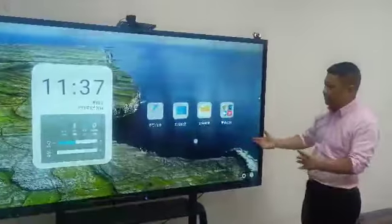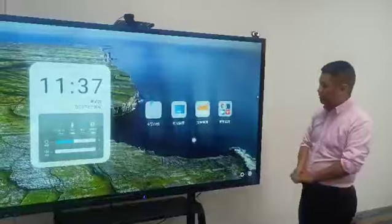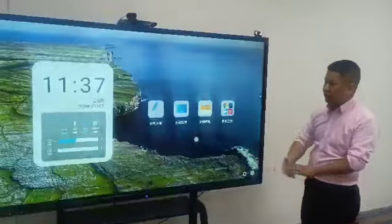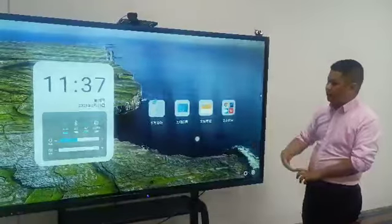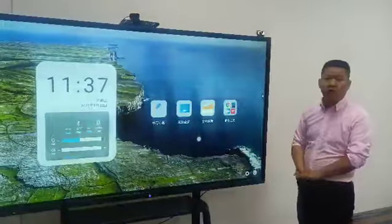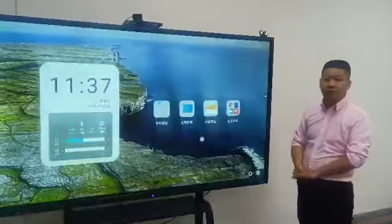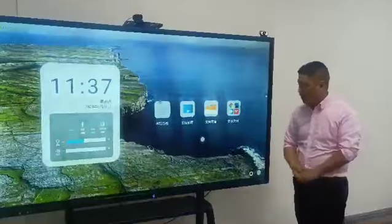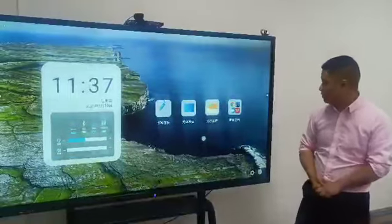It's very convenient for you. You can show some video in your office for your client. Okay, that's it.